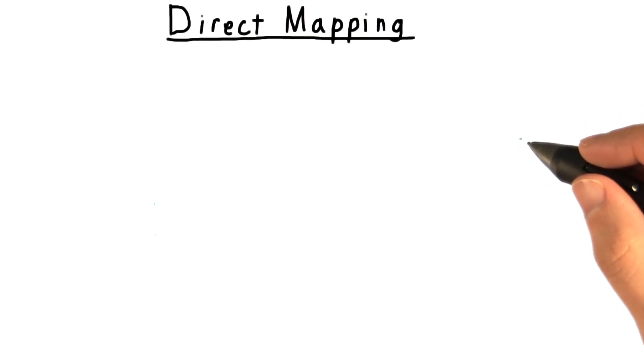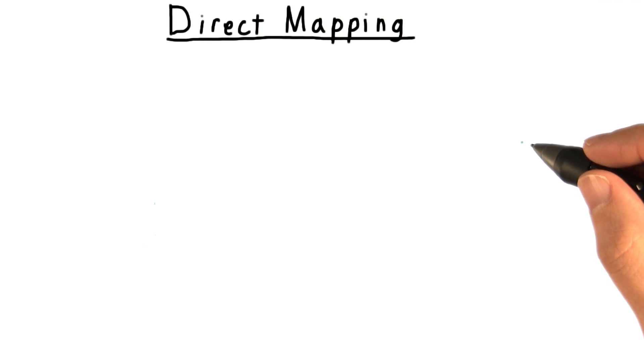Next, we turn to the problem of mapping. That is, given an address, how do I find out whether the data is in the cache? And how do I retrieve it?